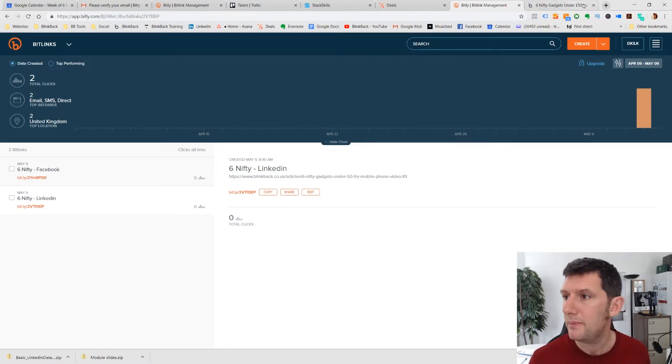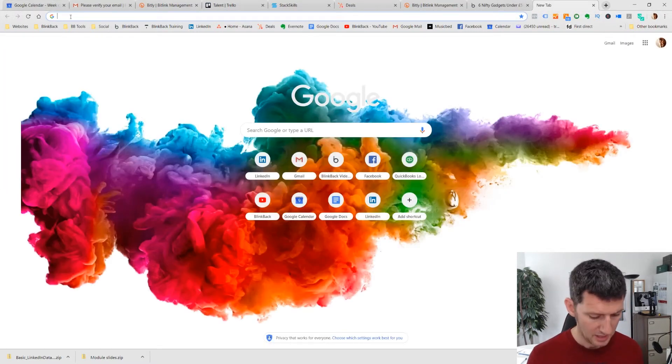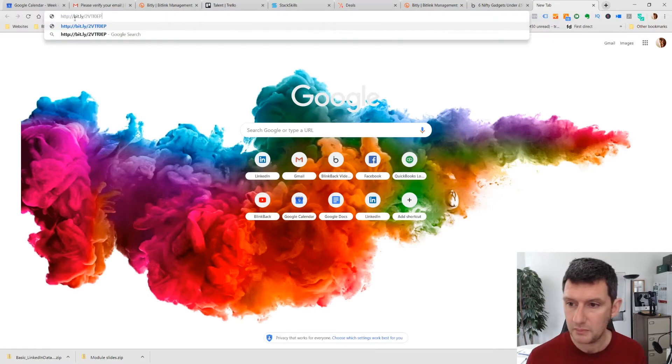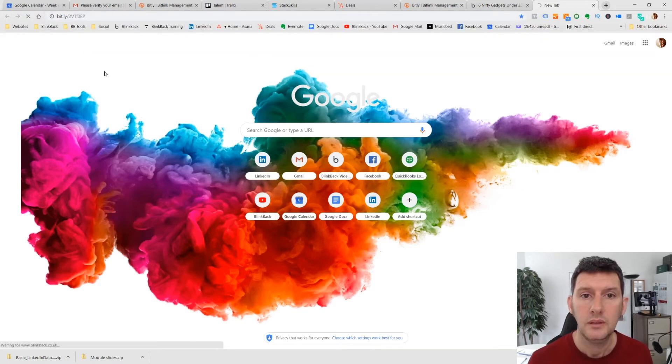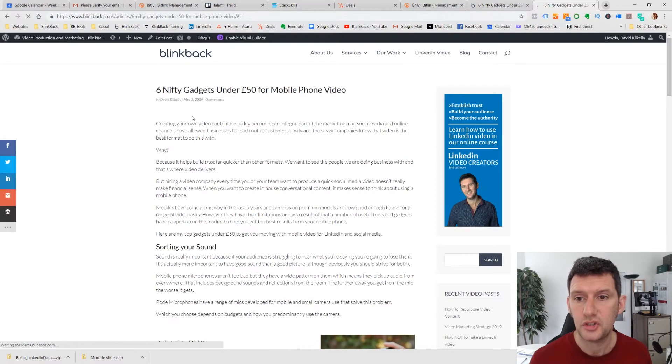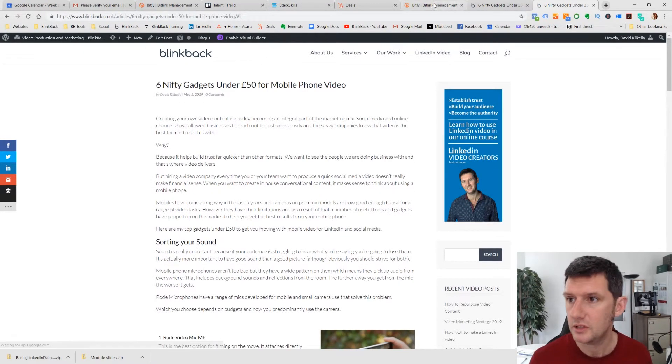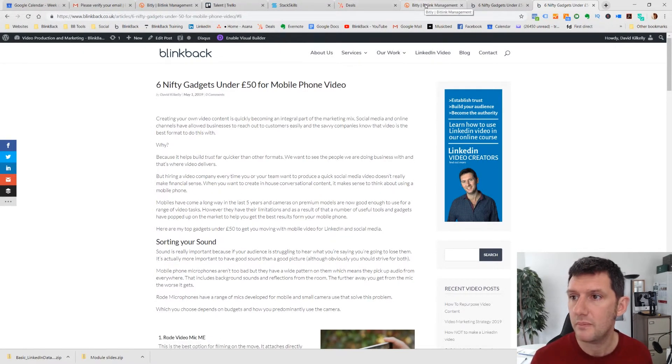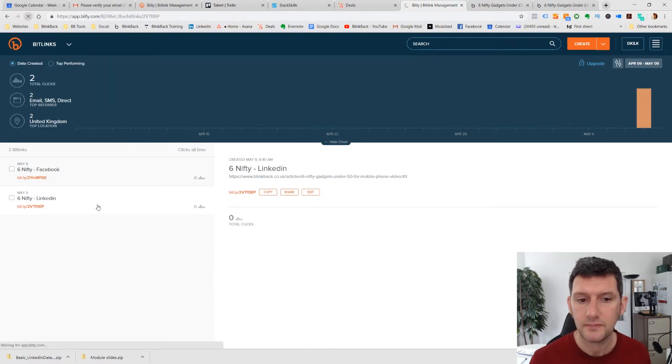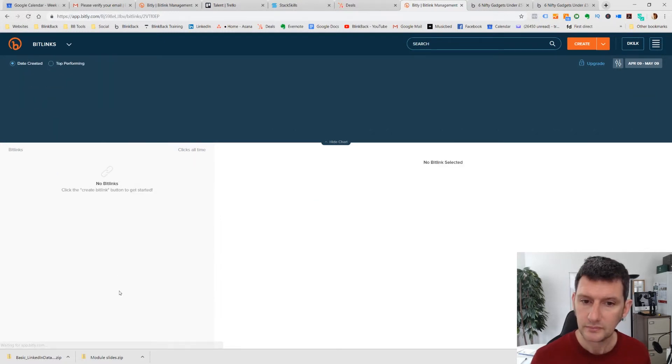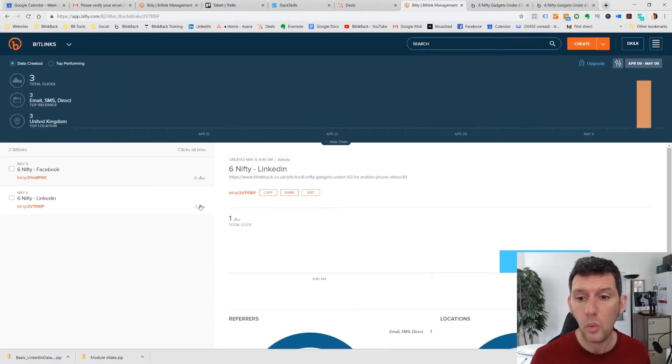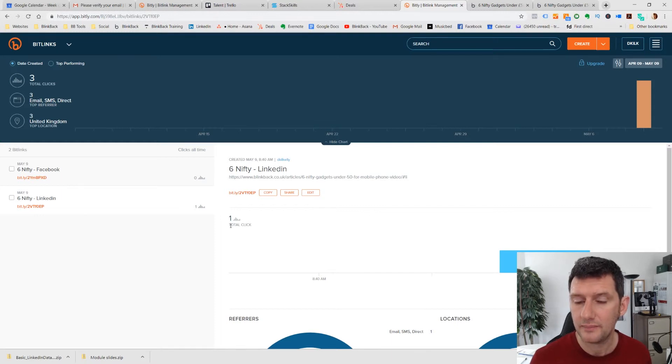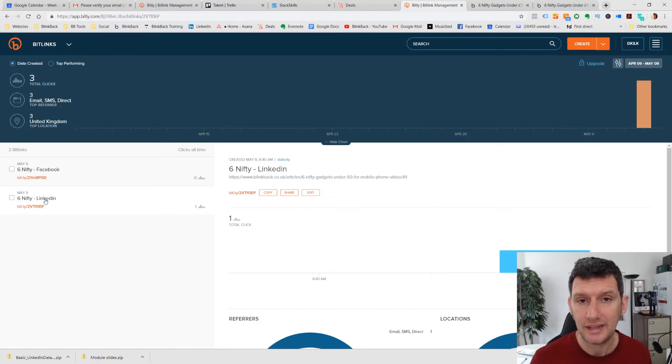I'm going to nip over to a new browser window and I'm going to pop it in. And that will take us to the article. We've gone straight to the article. Let's go back to our Bitly dashboard and just refresh it. And you can see now we've got one link click for that particular URL for LinkedIn.